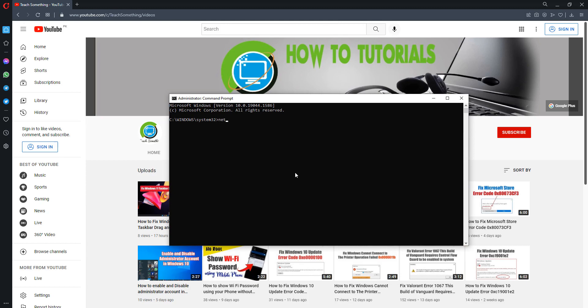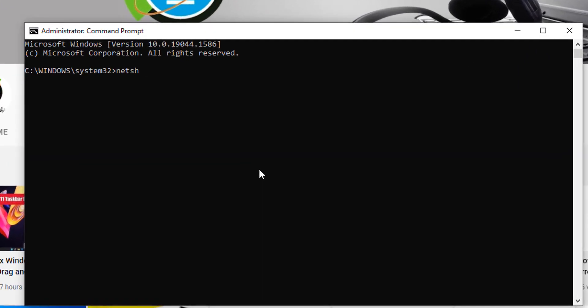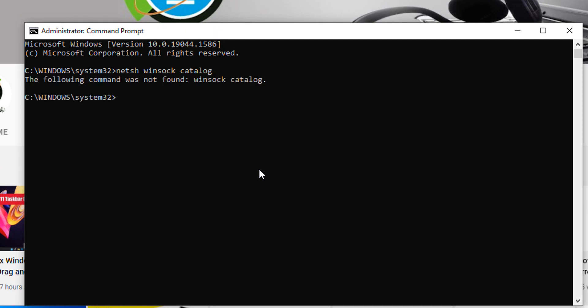Type netsh winsock catalog and press enter. After doing this, type the command netsh int space ip space reset and press enter.